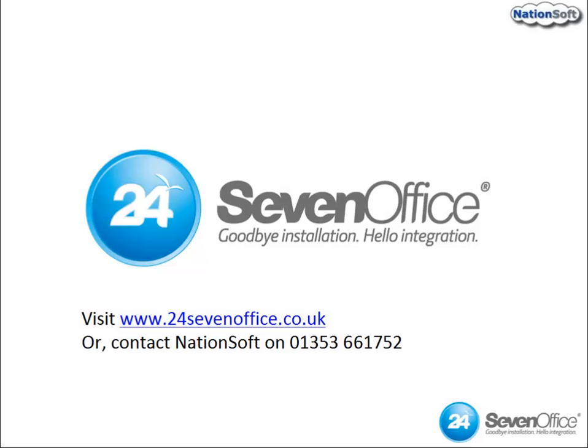Thanks for taking the time to review the project management module of 24-7 Office. Please take a look at our other clips for more on the modules and how to do the essentials.